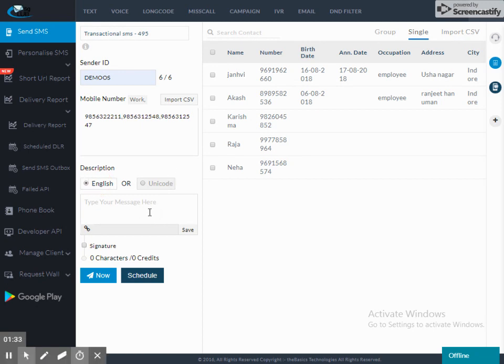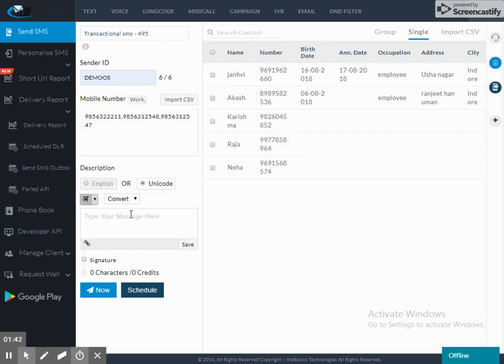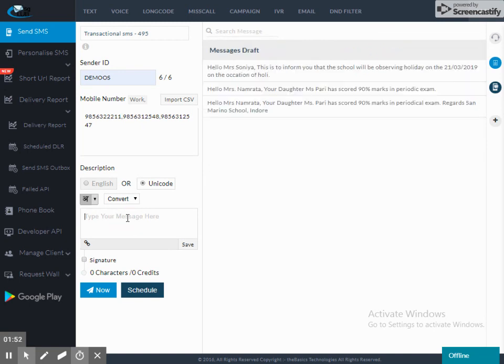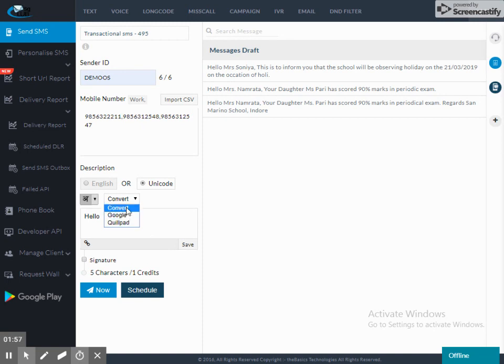Description. If I want to send SMS, I will select English. If we want to send SMS, I will select English or Unicode as I want to convert.